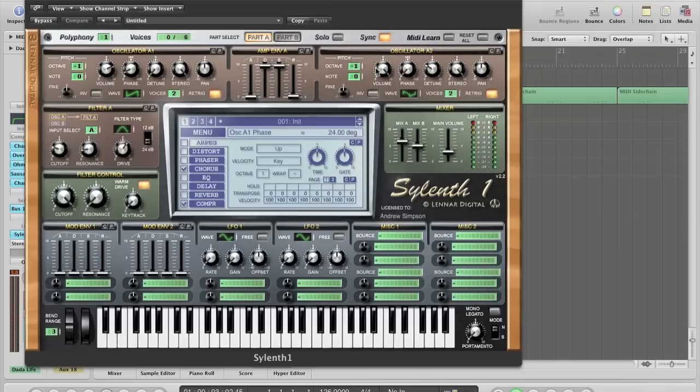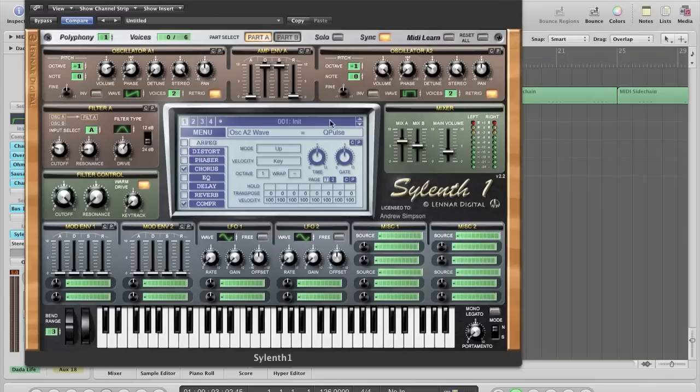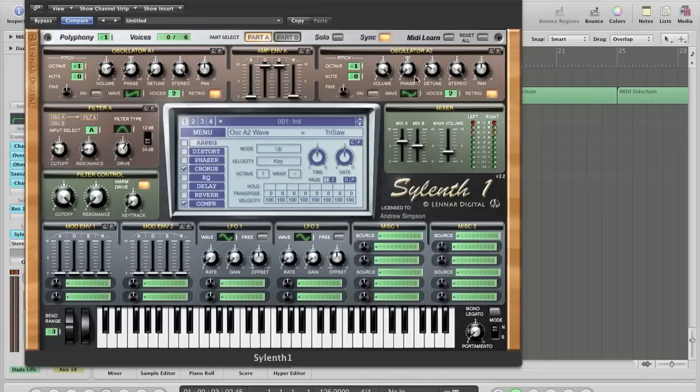On oscillator 2, I've turned the octave down by minus one. Instead of a Q pulse like in Ryan's tutorial, I found that a trisaw sounded a bit better. I've turned the voices to two, and the re-trigger's still on. The volume's all the way up. The phase light hasn't changed. The detune is on about 2.76. The stereo is full, and the pan is in the middle.